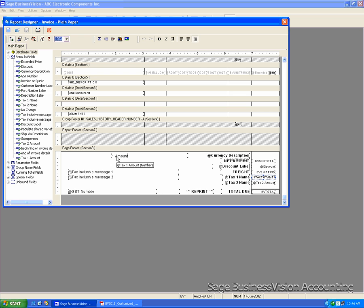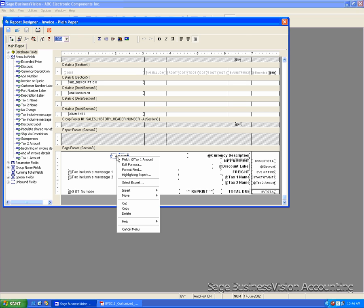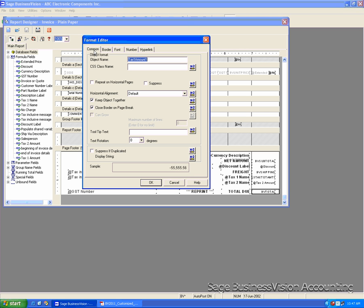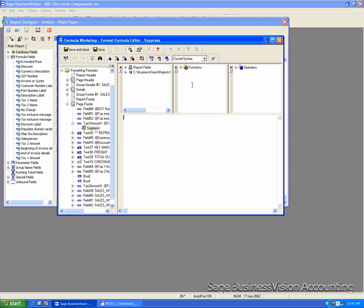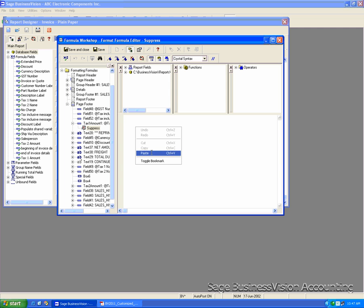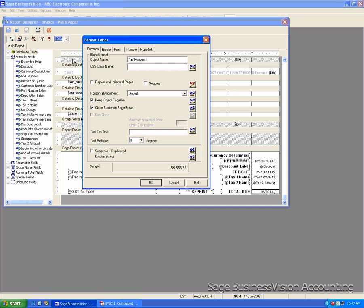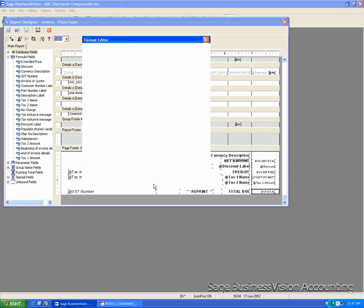Go to the New field. Right-click. Format field. Under the Common tab, again, we click on the X2 next to the Suppressed. Right-click and paste the text here. Click Save and Close. Click OK to close.